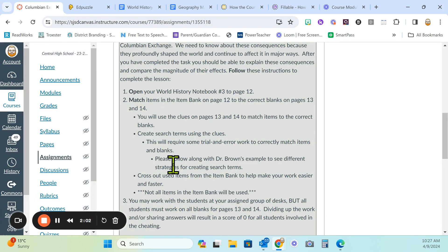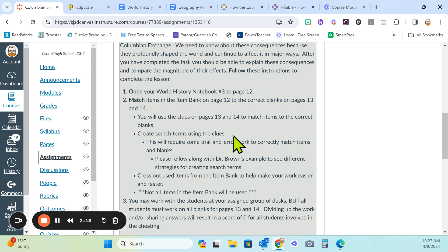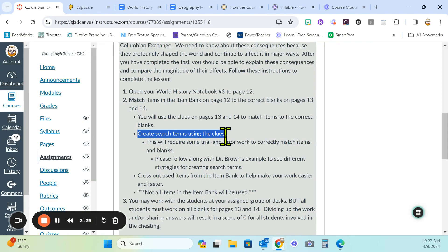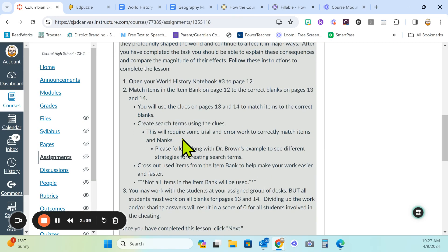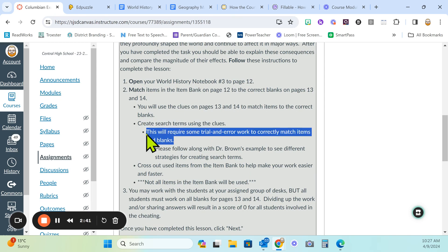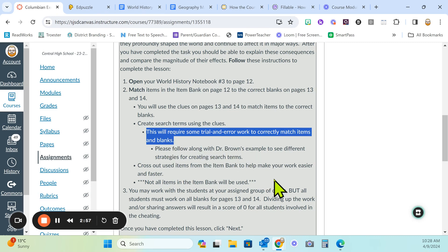What you have on pages 13 and 14 are some clues, some descriptions of those things that will help you identify the item that goes in the blank. You're going to use those clues to create search terms. You can use Google. You can use another search engine. We're going to go through a couple of examples to help you find strategies for creating search terms out of the clues on pages 13 and 14.